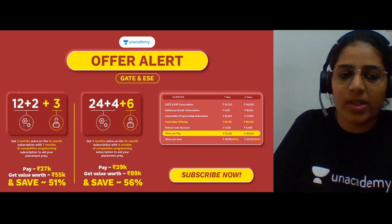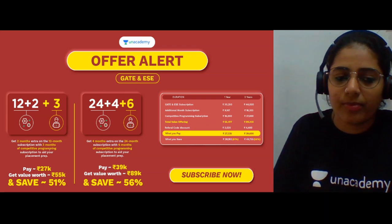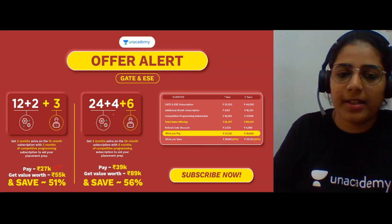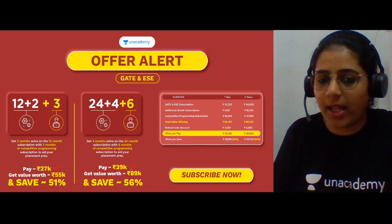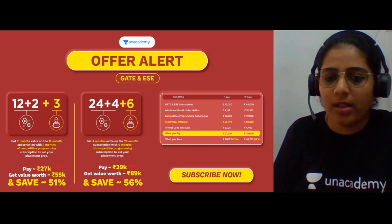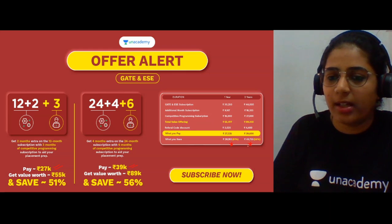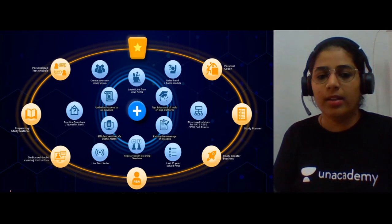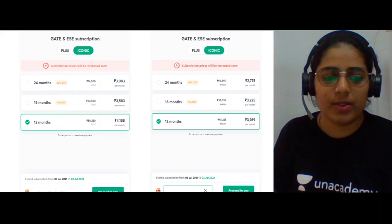If you take a 12-month subscription, you get 2 months free plus 3 months of competitive programming, and you pay just 27K. For 24 months, you get 4 extra months plus 6 months of competitive programming and pay 39K. With all referral bonuses applied, these represent significant value savings. These are the advantages of our iconic and Plus courses. Moving on, let's look at the GATE 2021 toppers.